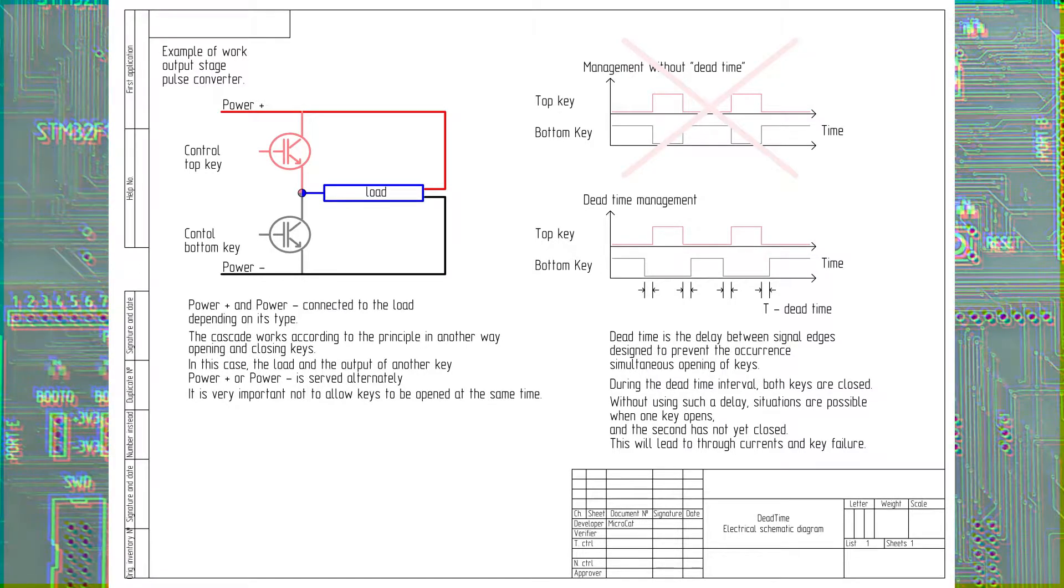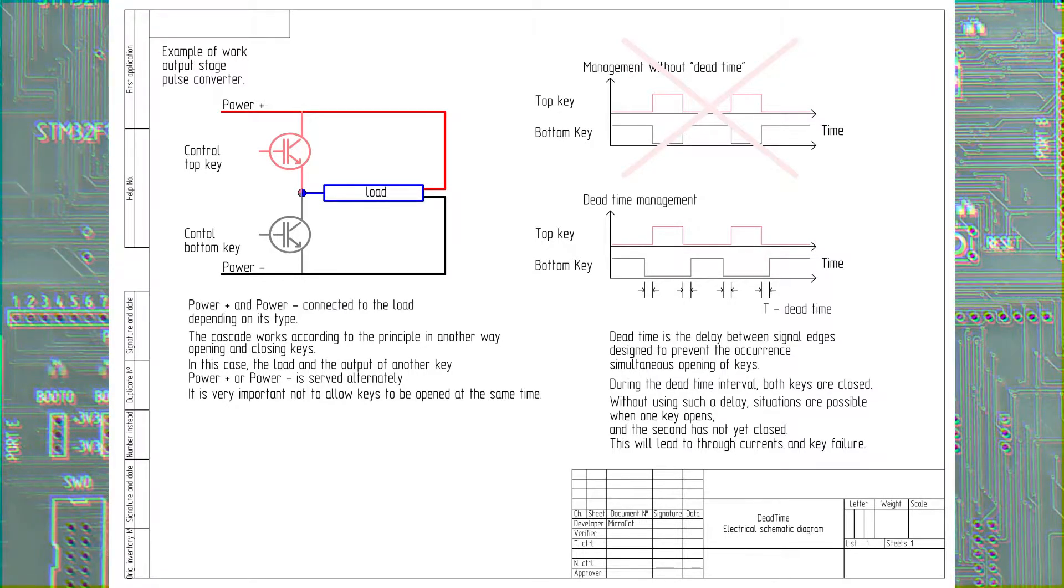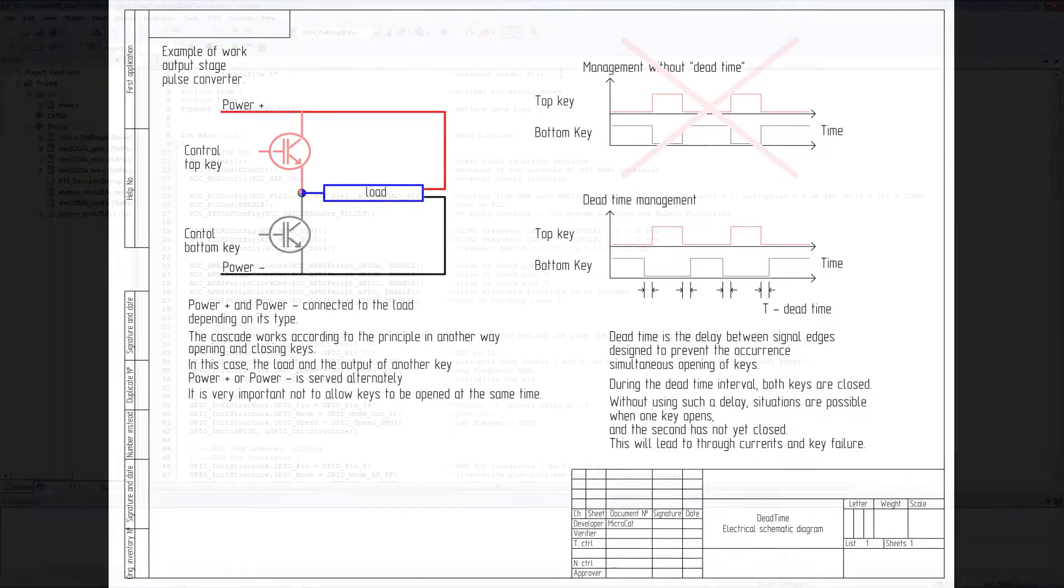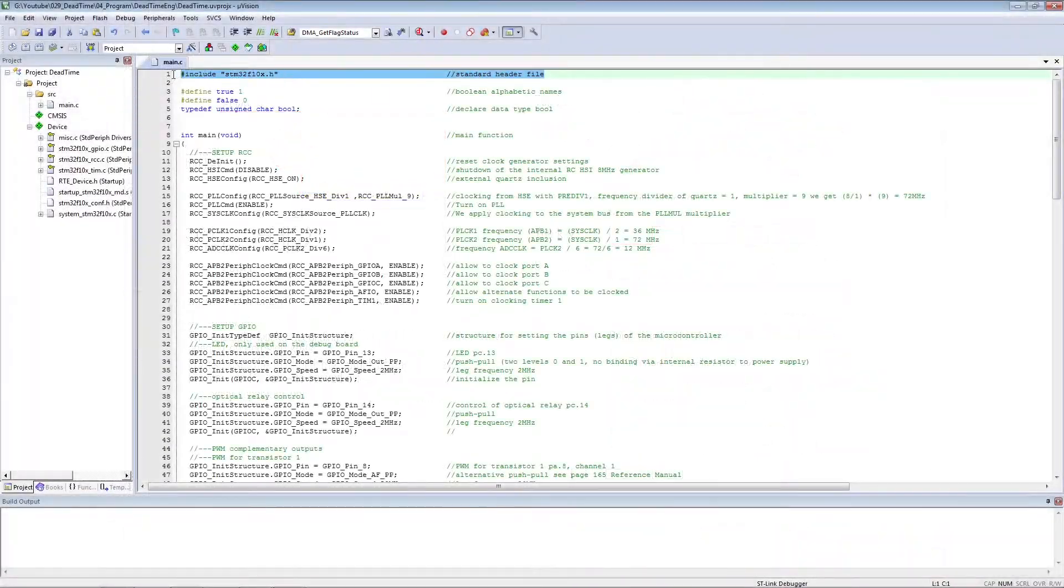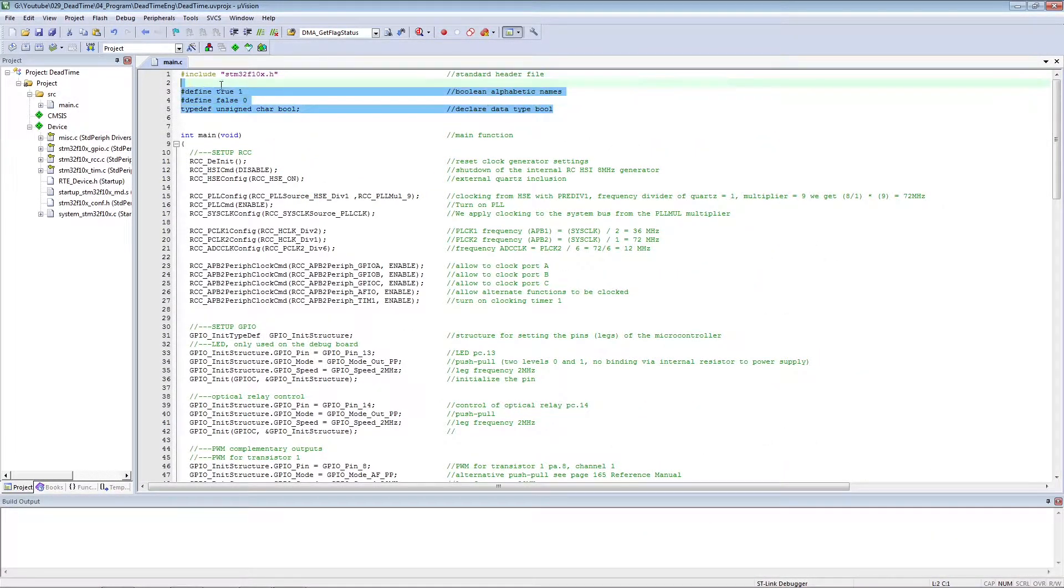Let's consider the programmatic work of dead time. We include the required header file.